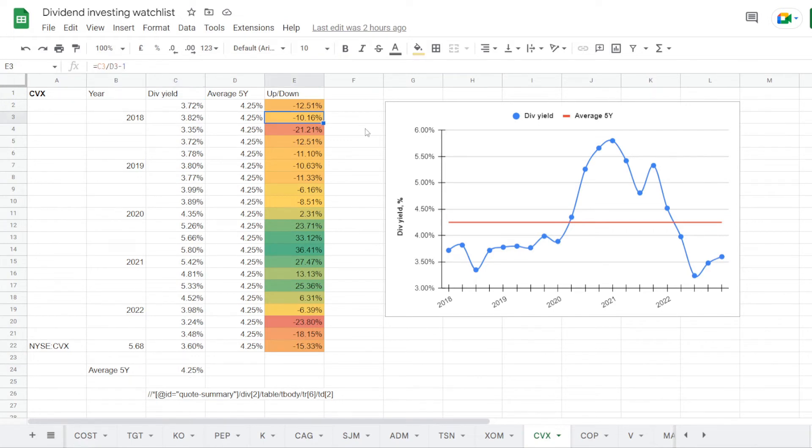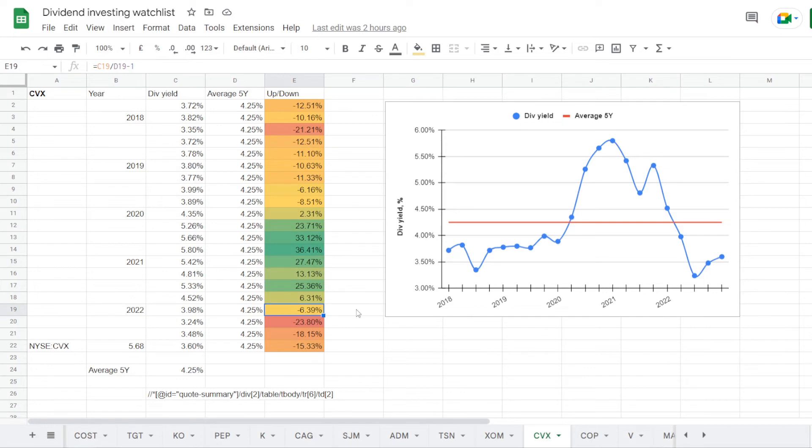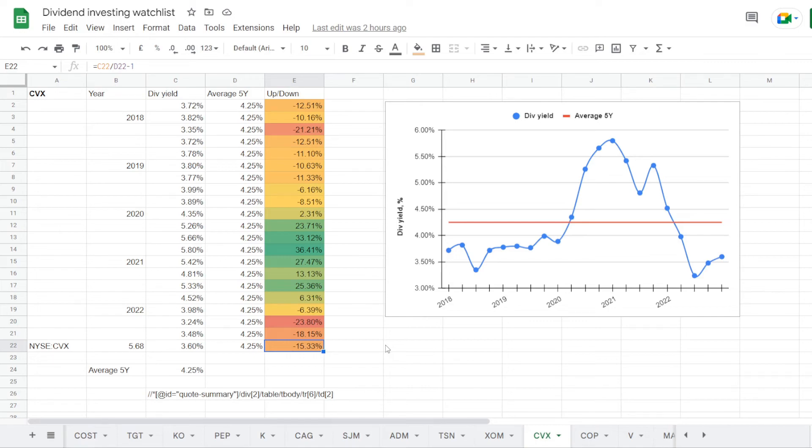So back in 2018 it was at 3.82%, under average for 10.16%. Pretty much the same in 2019 at 3.8%, minus 10.63%. Then in 2020 it started going over average with 4.35%, higher for 2.31%. And in 2021 we still had it over 5% at 5.42%, higher than average for 27.47%. But in the beginning of 2022 it started dropping to a yield of 3.98%, under average for 6.49%. And this continues pretty much for the whole year, where currently the dividend yield is at 3.6%, which is still way under the 5 year average, minus 15.33%.